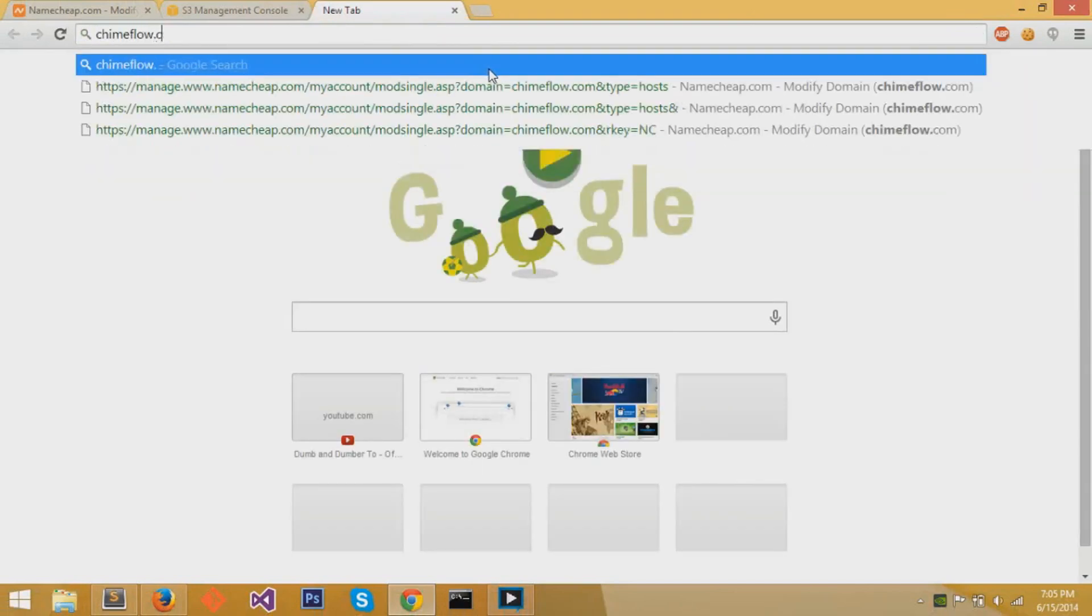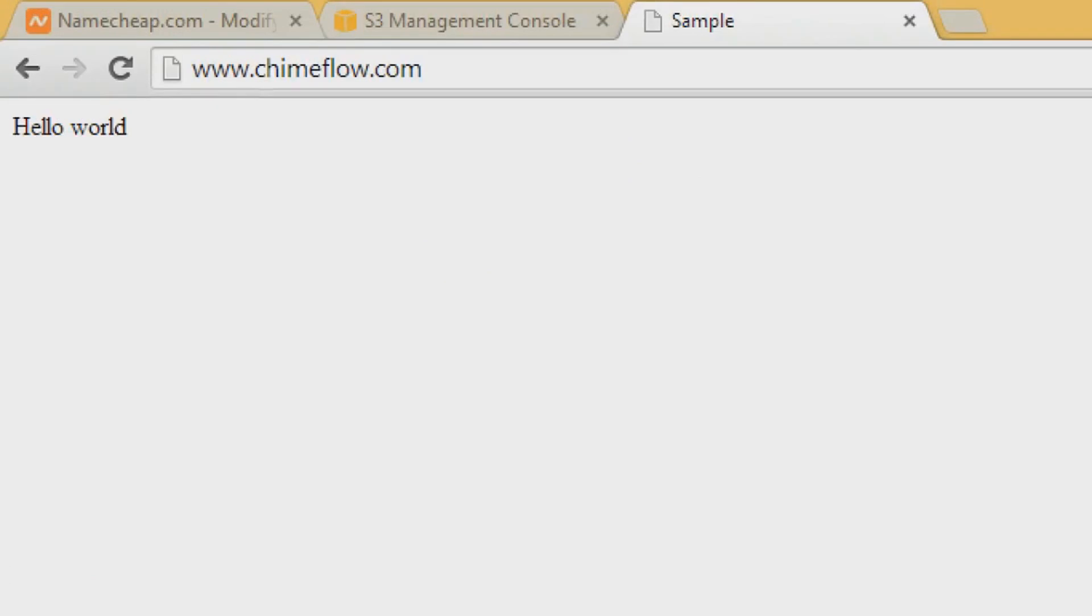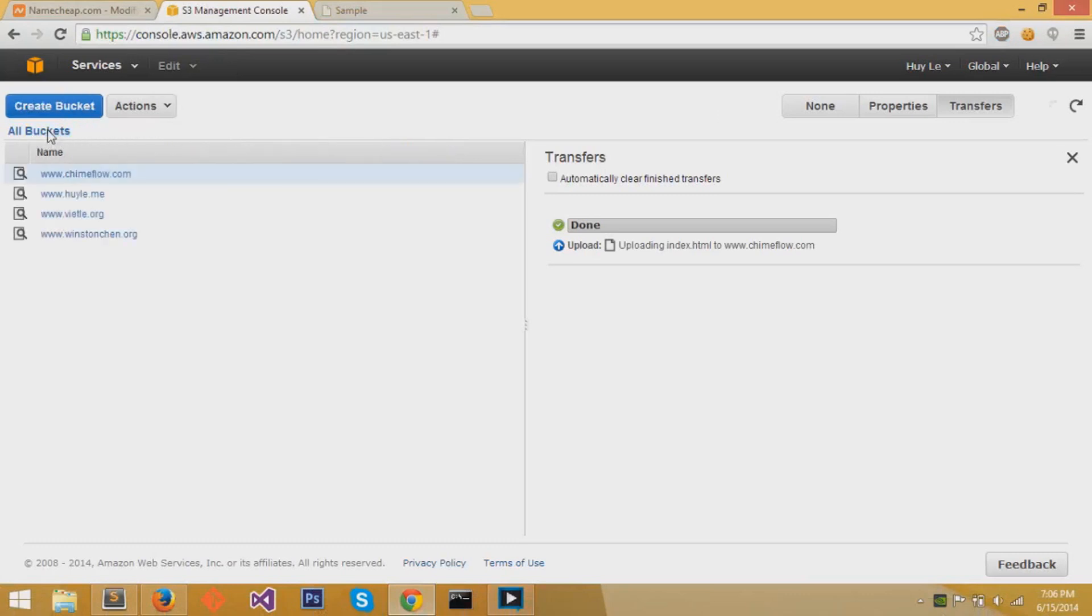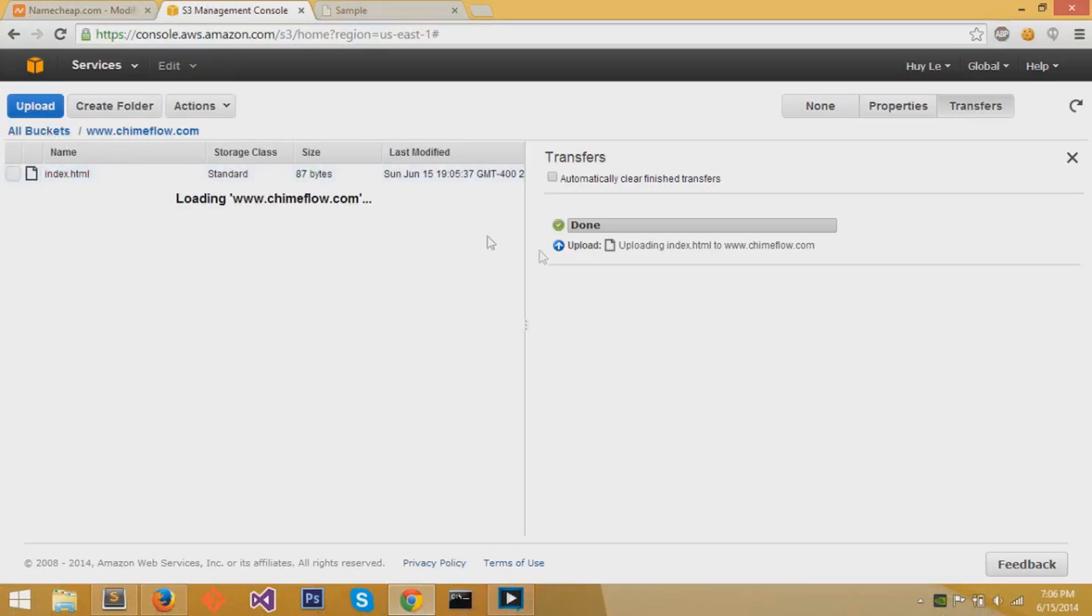If we go to chimeflow.com, it redirects to www.chimeflow.com. You can see hello world. You can also see the title as sample. The connection is made. You've set up your website. It's linked to domain name, and it's as simple as that.